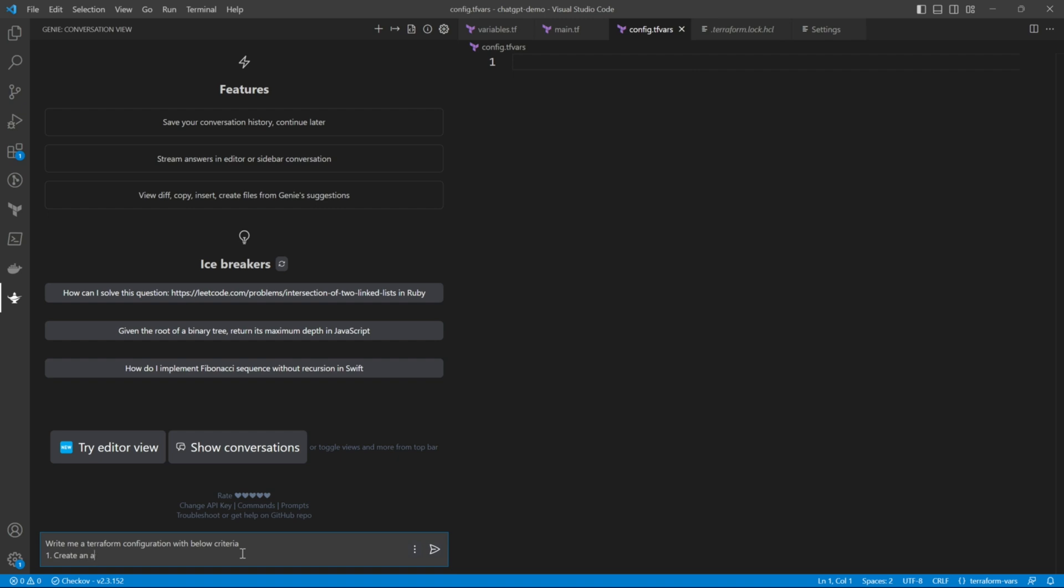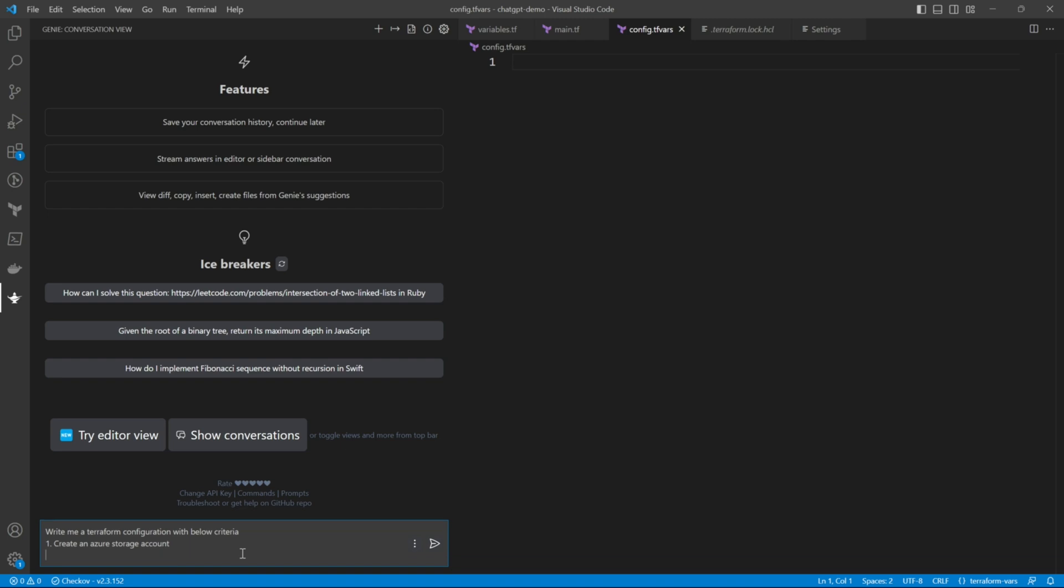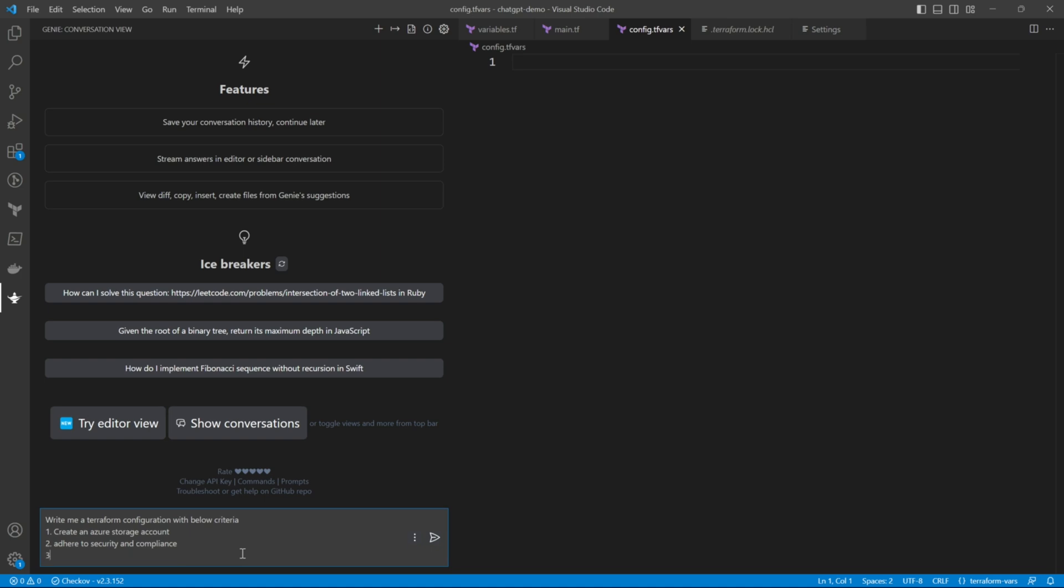We will use that code to just run as is and if there are any errors we will try to fix it ourselves and in that way you'll come to know that will you be directly able to use the code that ChatGPT gives you or not.